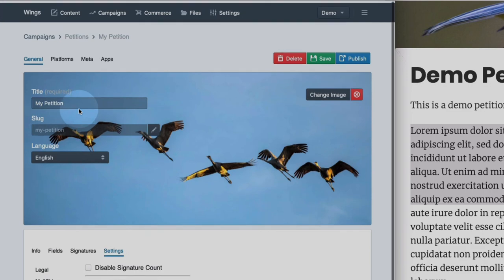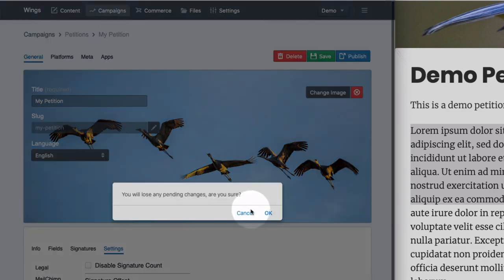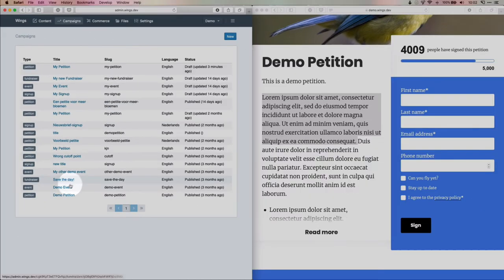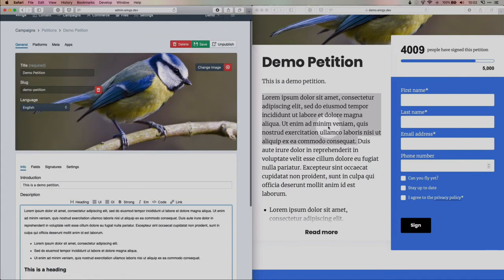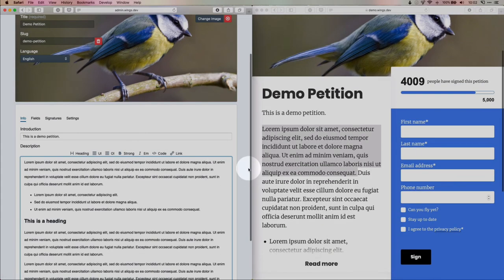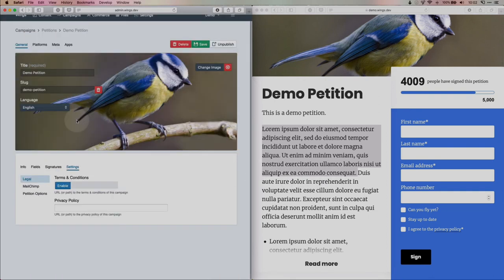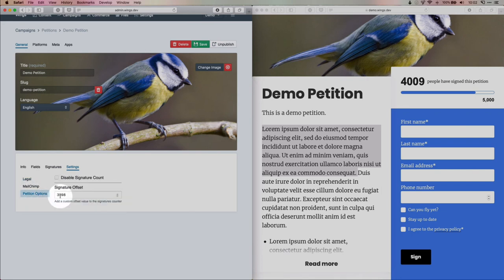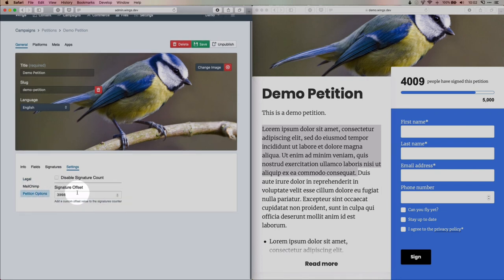So if we don't save it and go to the demo petition that already exists, this one, so you can see how that corresponds to the result. And you can see that we've added almost 4,000 signatures to the counter.